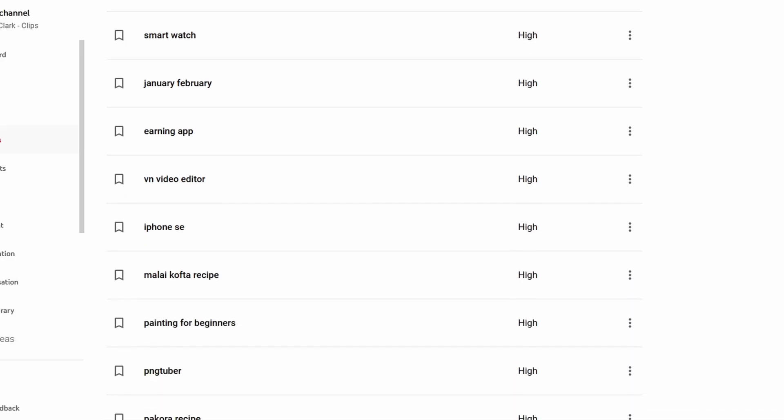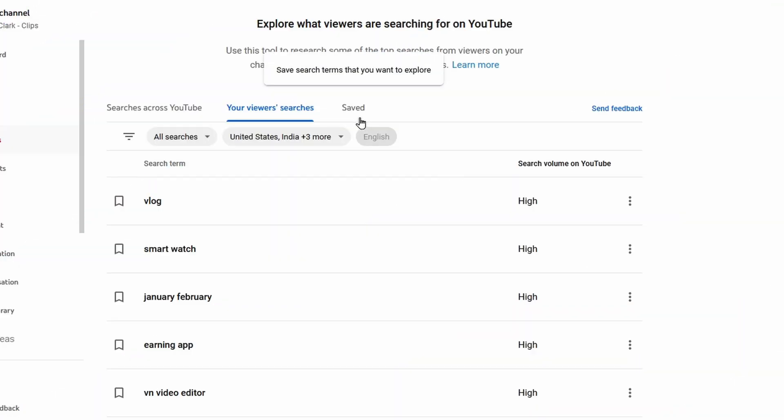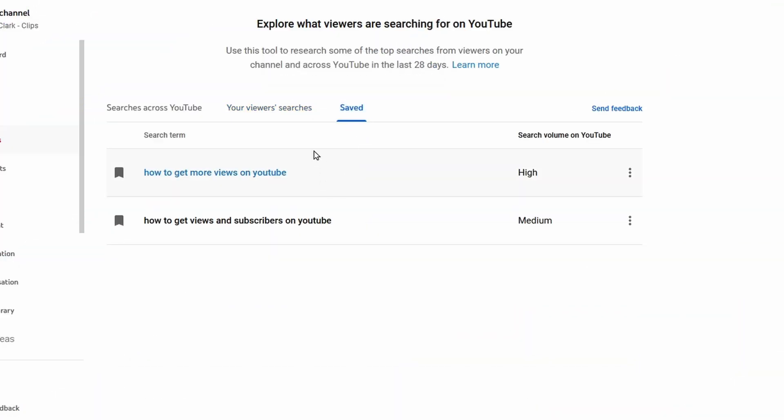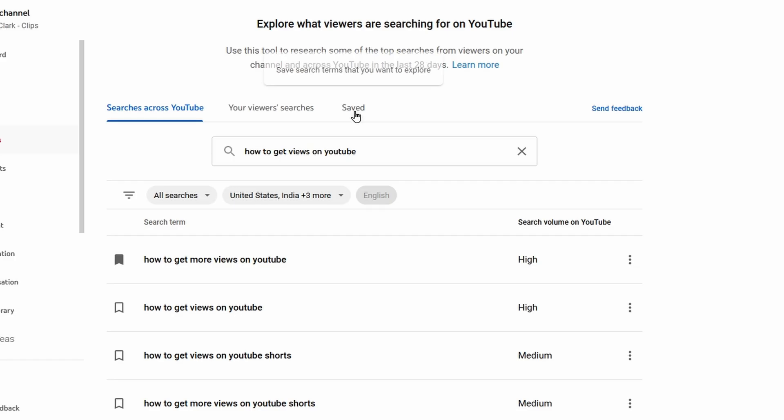Let's take a look at the last tab, and that is Saved. And there are all the saved searches. This overview and the Searches across YouTube is exactly the same, only now it is filtered based on the searches we saved earlier.